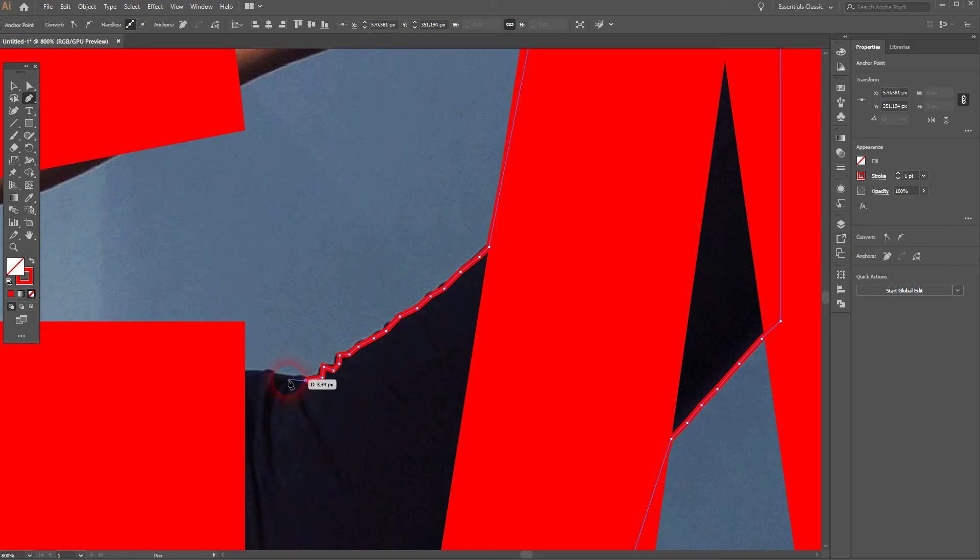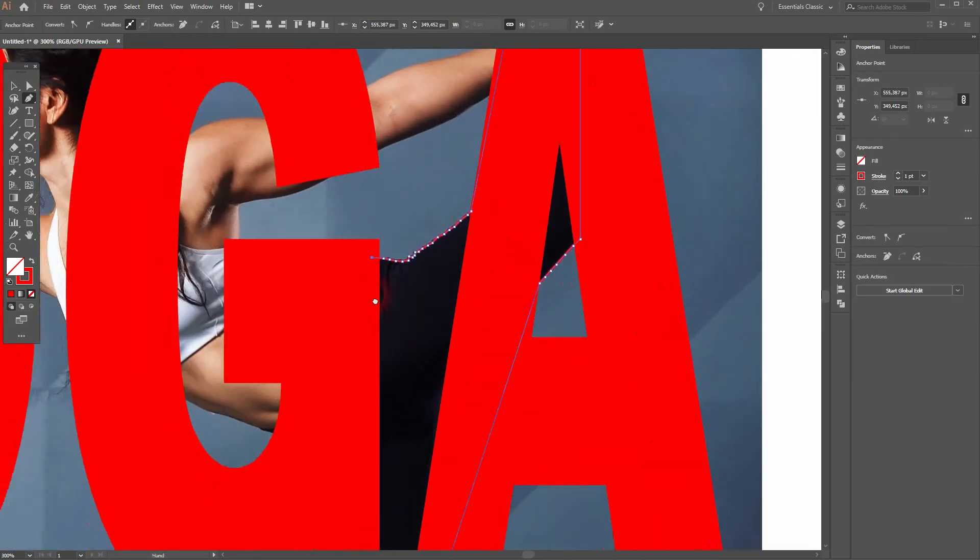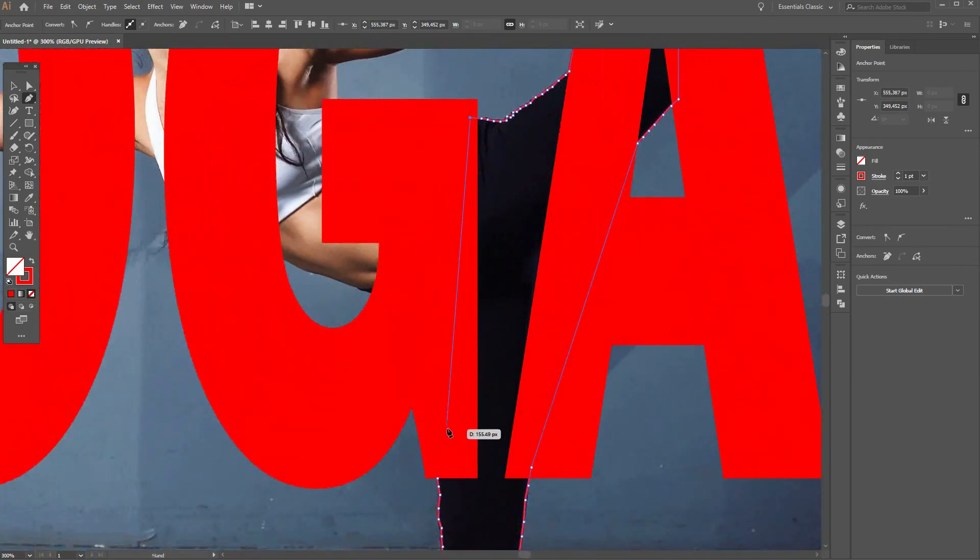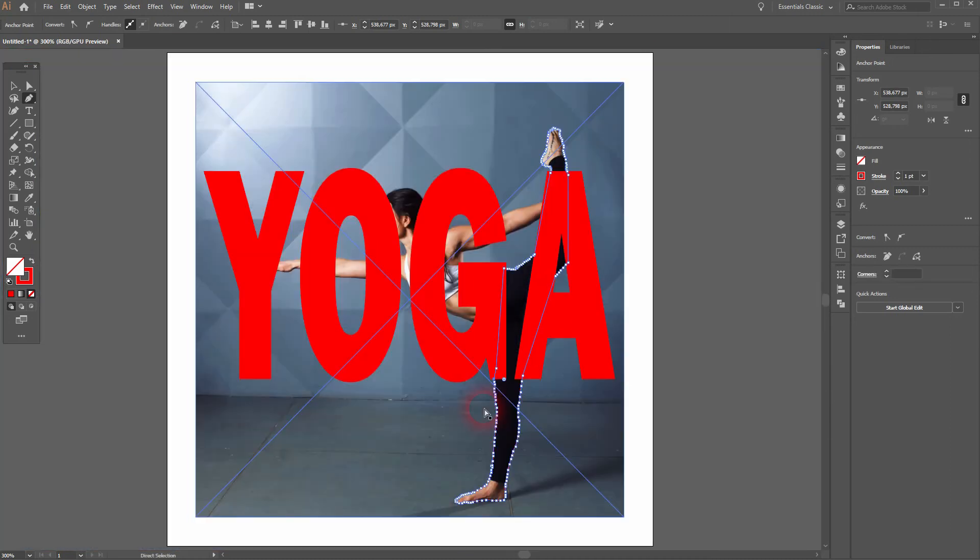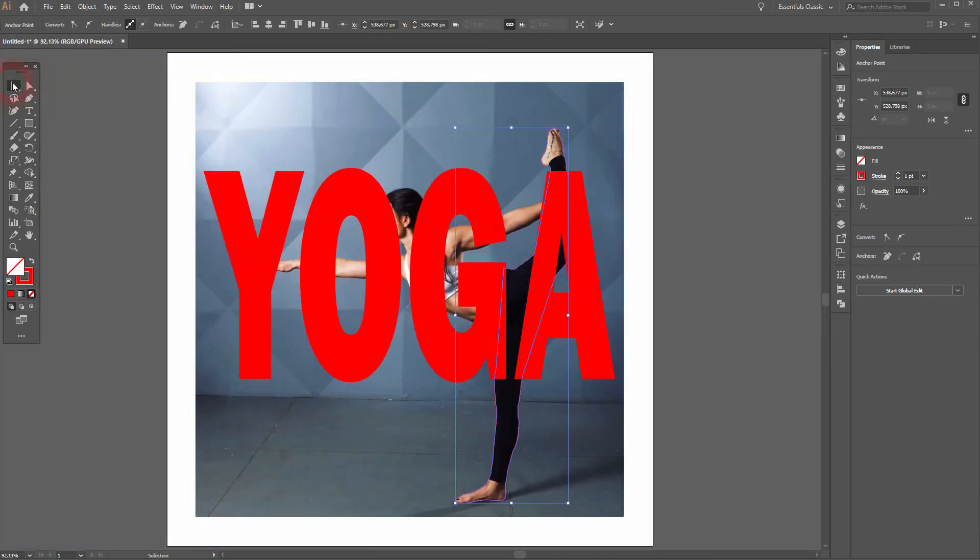And we need to close this path. It's fine. Let me swap the colors. Now I have a fill and a stroke, and you can see the shape that we've created.